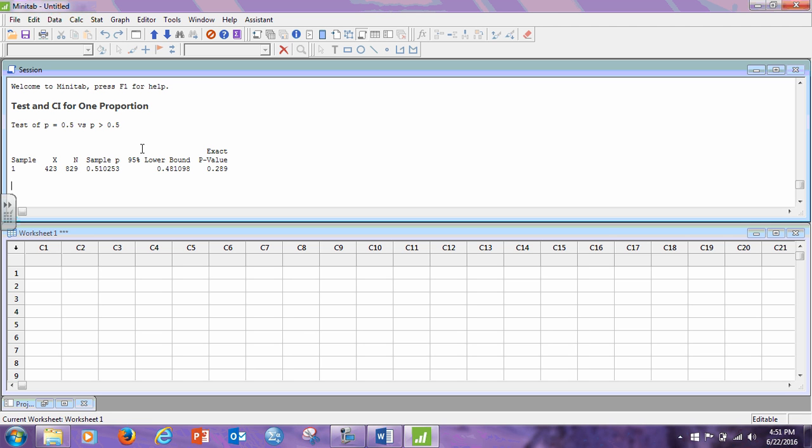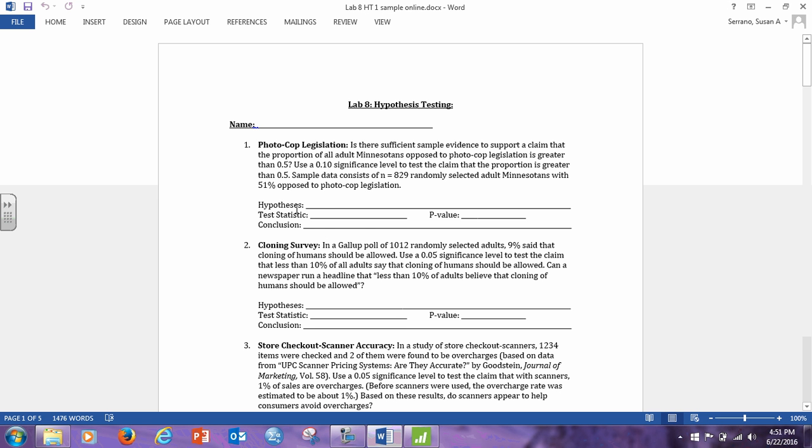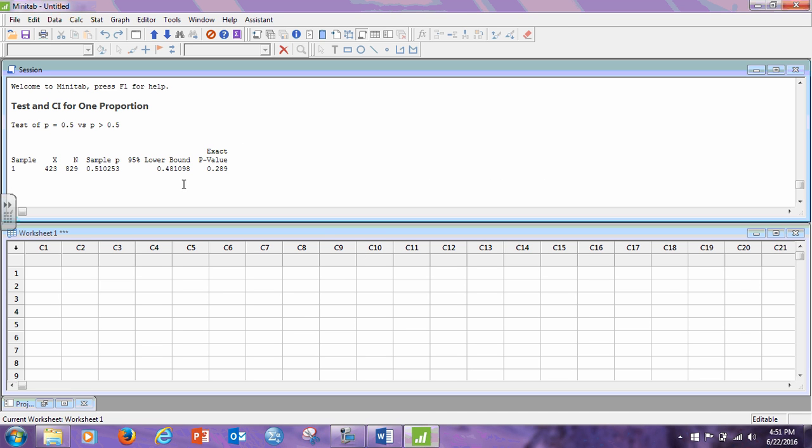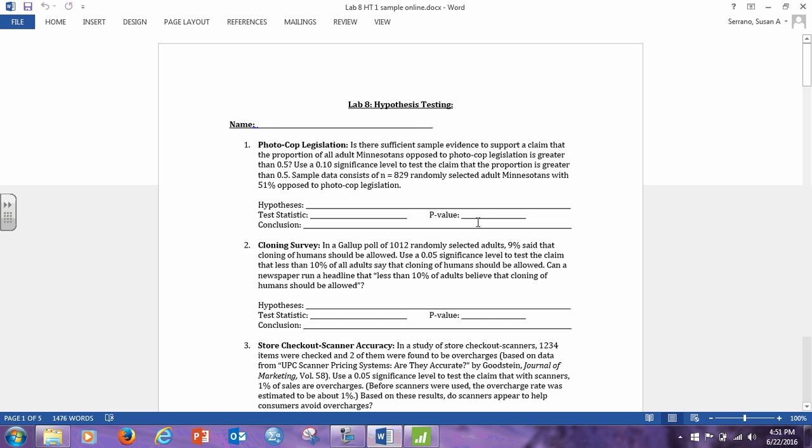If you recall from the lecture, the test statistic in the approximation technique is a z-value. It's the normal approximation of the proportion. But when we're doing the exact method, we do not have a test statistic. I left the test statistic here so that you could see the difference between the normal approximation and the exact value. But whenever you do the exact value, we don't have a test statistic, but we do have the p-value. The exact p-value is 0.289.